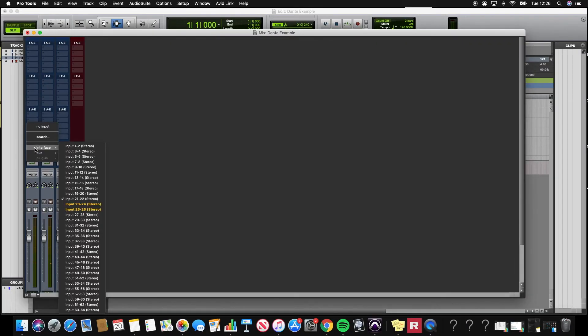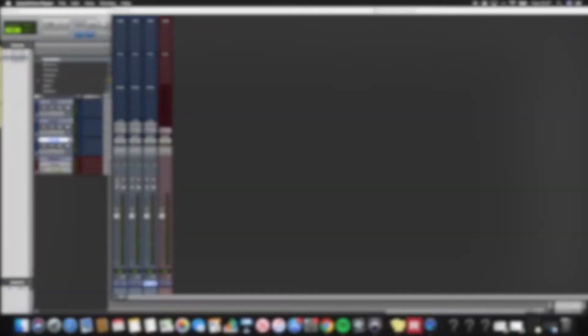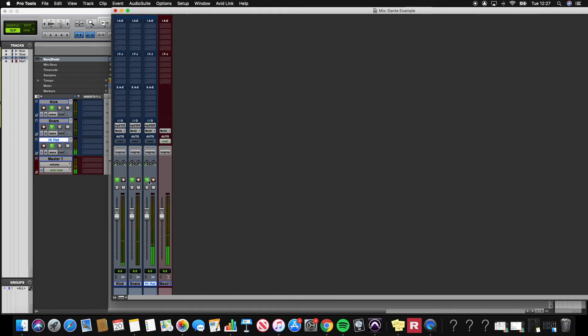On the Pro Tools system, I create a session and assign the inputs. When I activate input monitoring, I can now hear the Logic session in my Pro Tools channels.